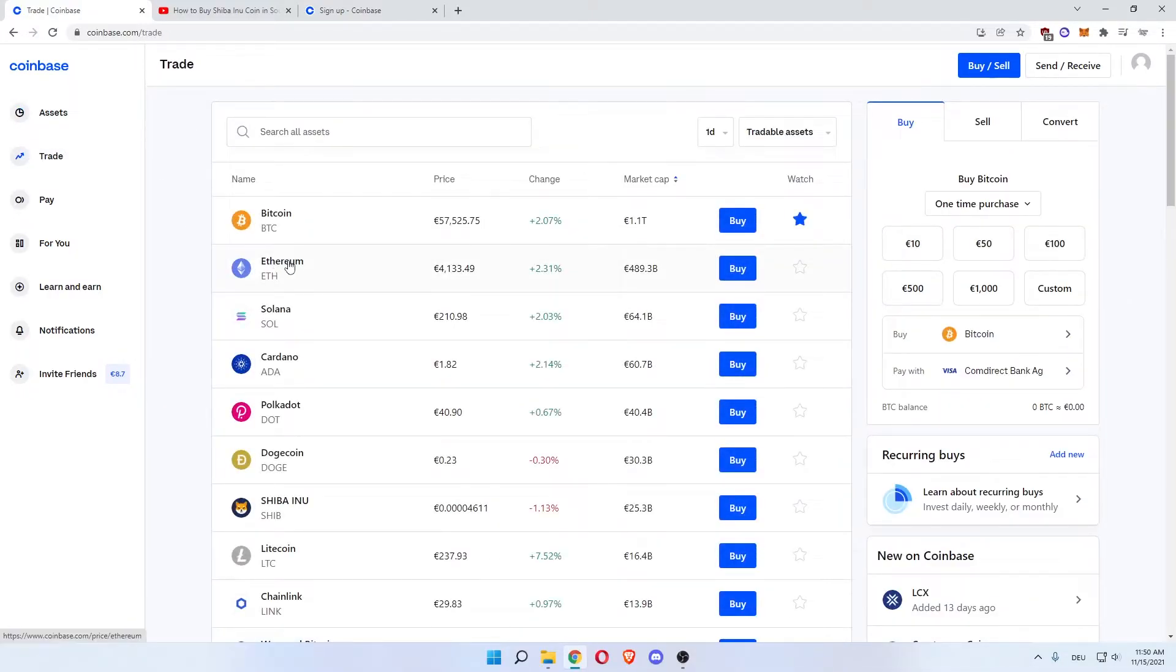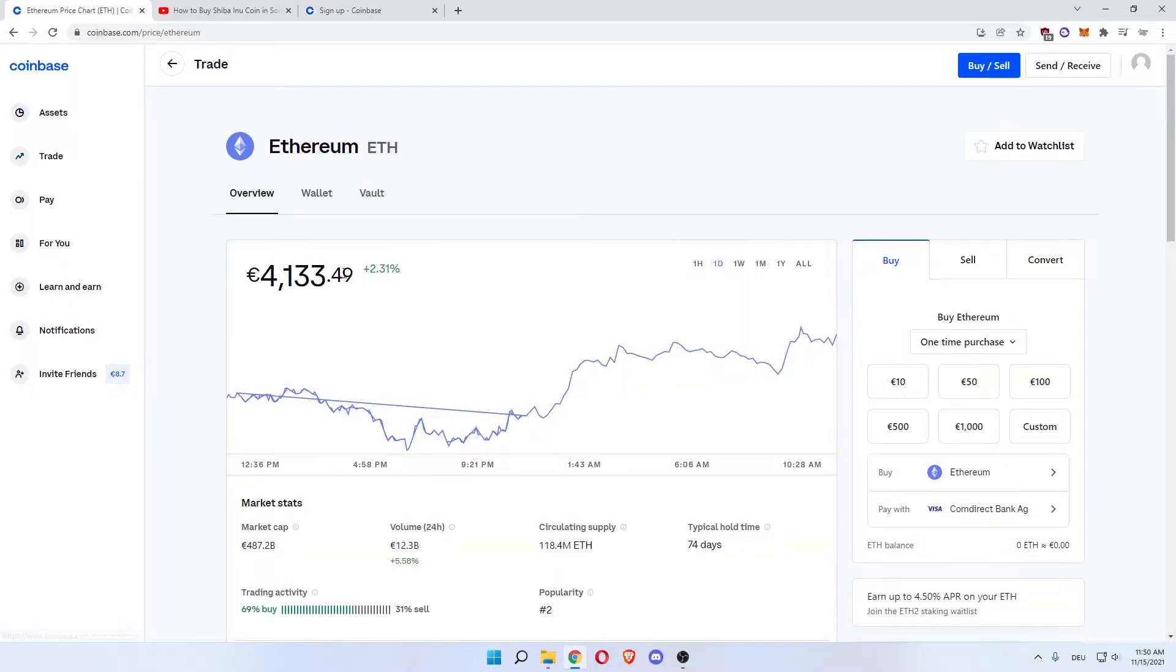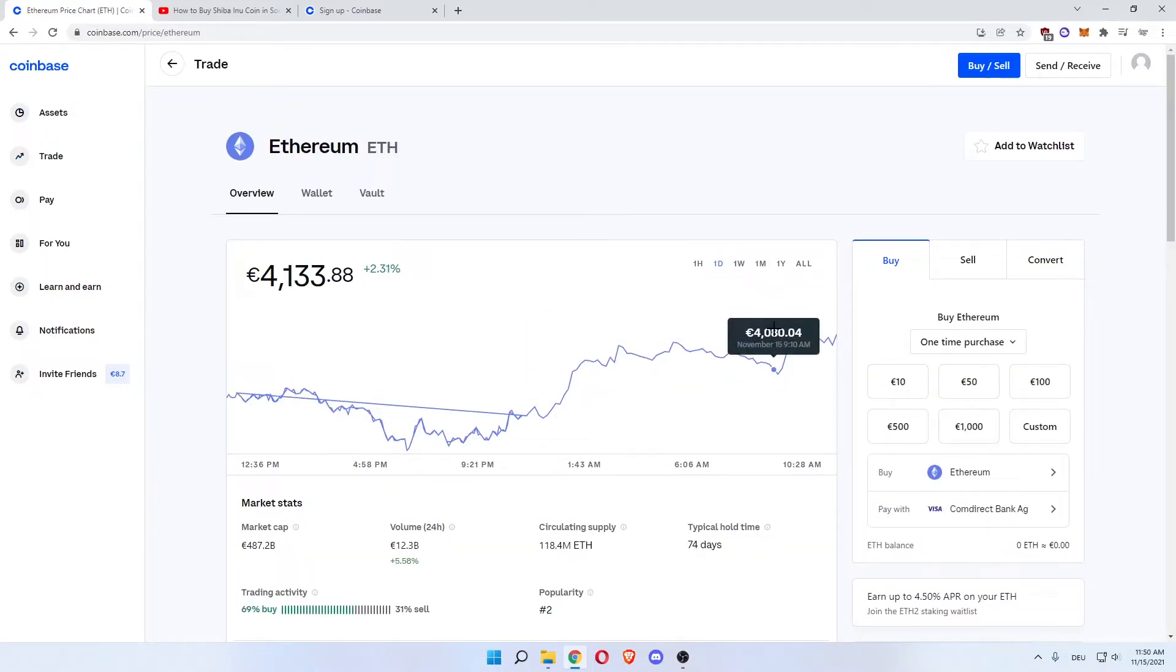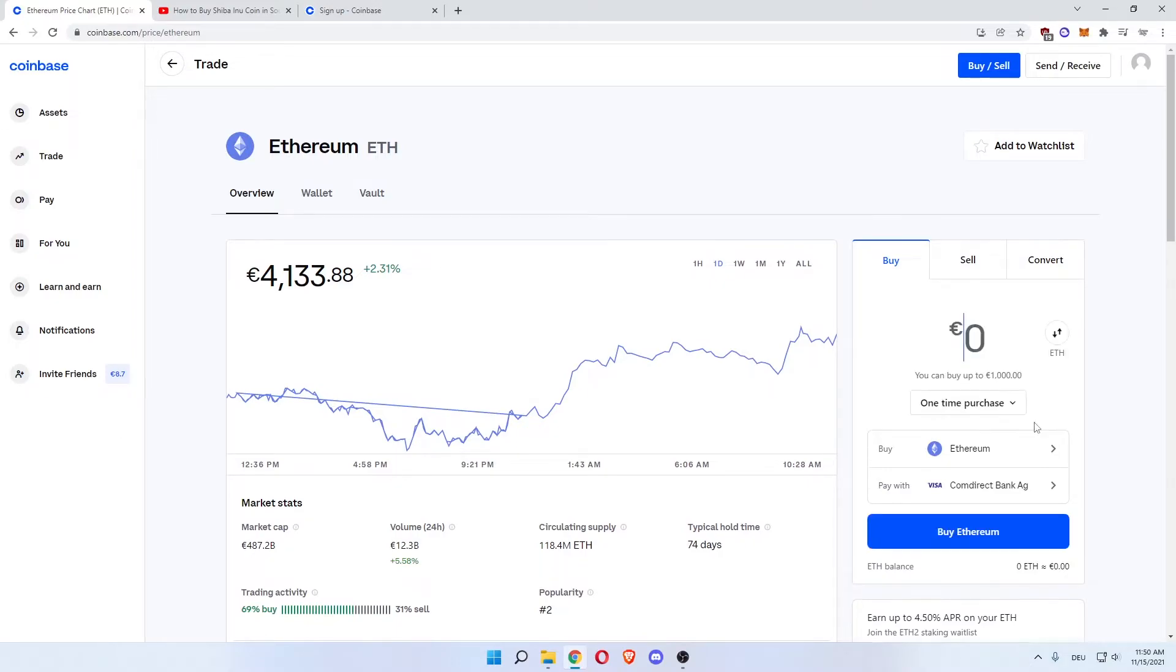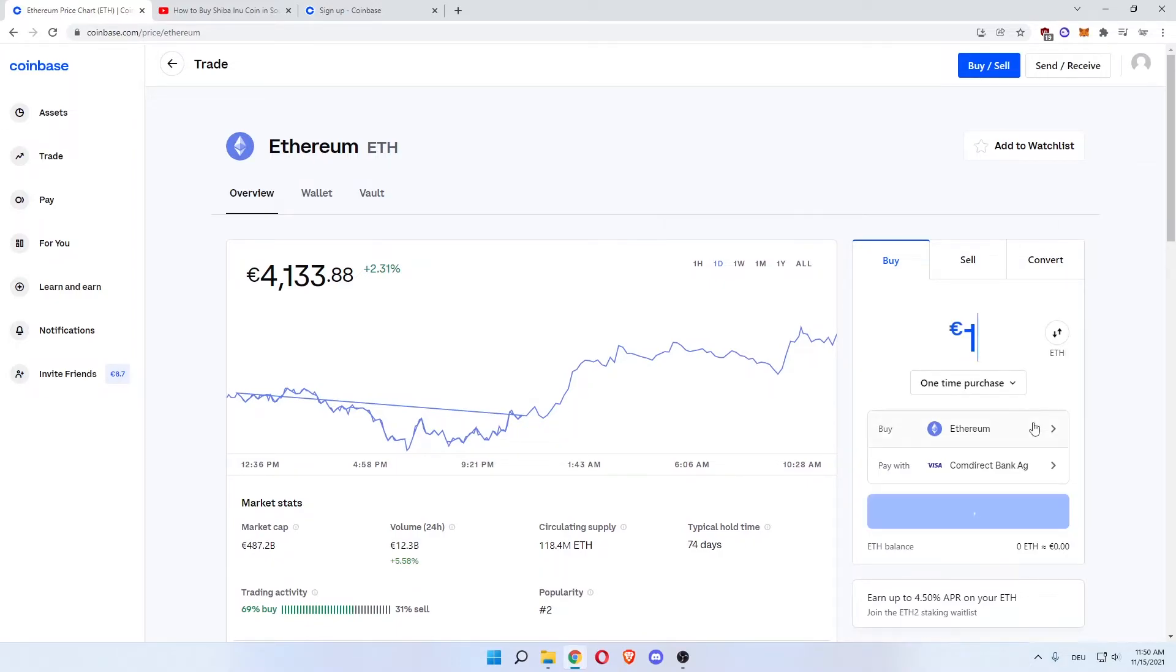You can see its daily graph over here, and then you click Buy, and then Buy Ethereum as a one-time purchase. Customize, then you can choose 100 euros as a one-time purchase of Ethereum.